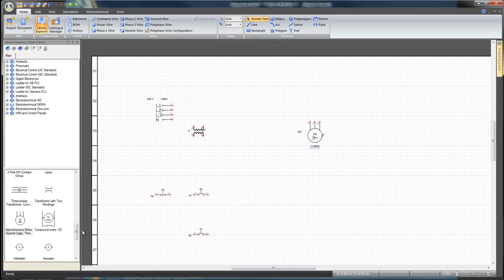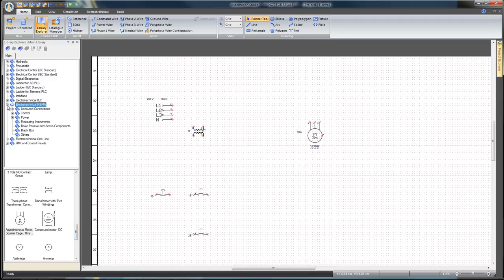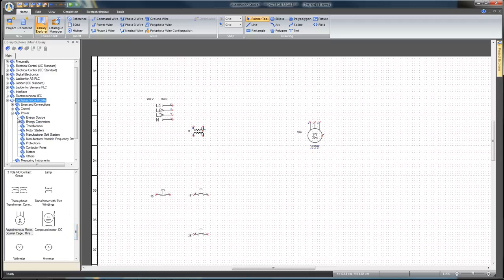From the power branch, find a circuit breaker three poles plus Neutral on right and insert it onto the diagram.